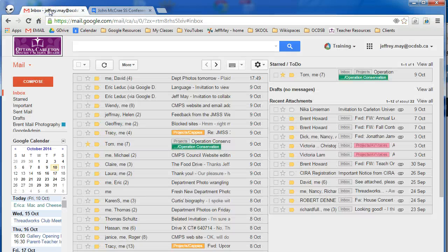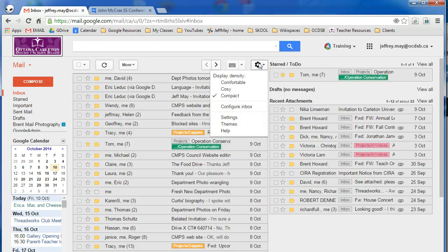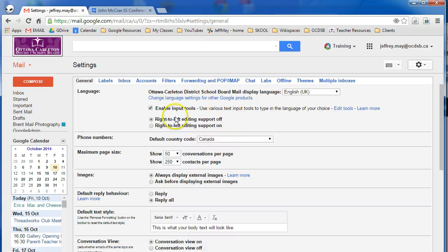First of all, go back to your Gmail account and look for the settings gear up at the top, usually top right. Click and go down to the settings functions, and now you're in your general settings.